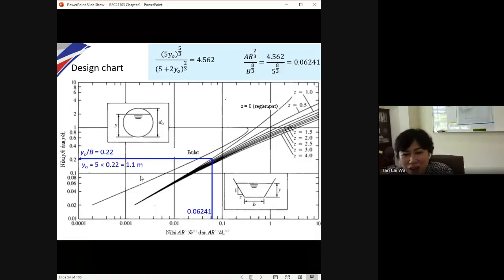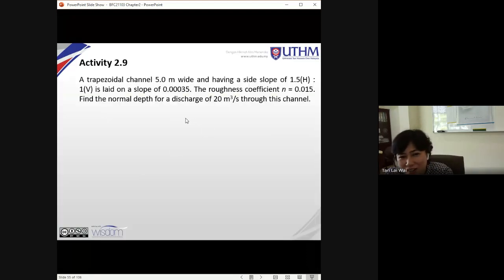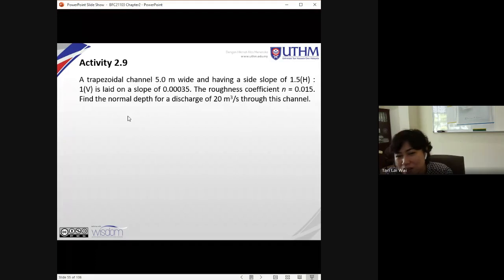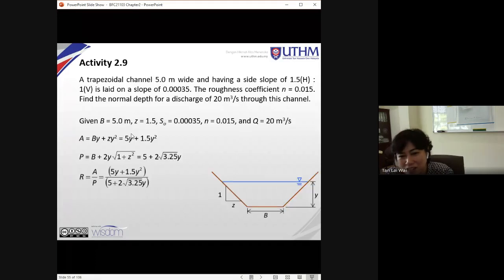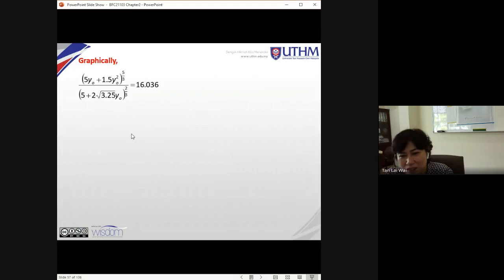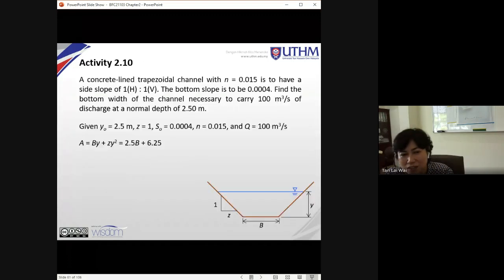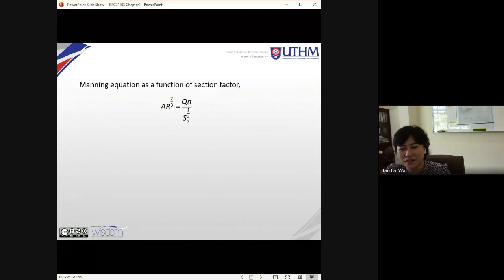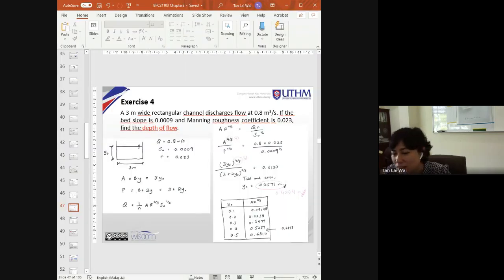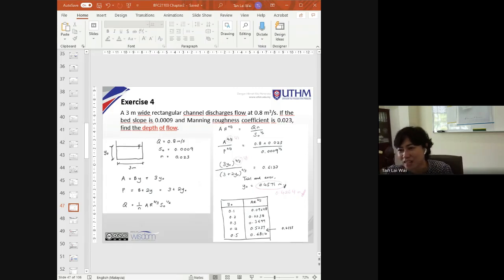Try this activity; next class we'll discuss the solutions for all these activities. I'll skip through the remaining slides. That's it for today — I know it's a bit much. Do you have any questions so far?